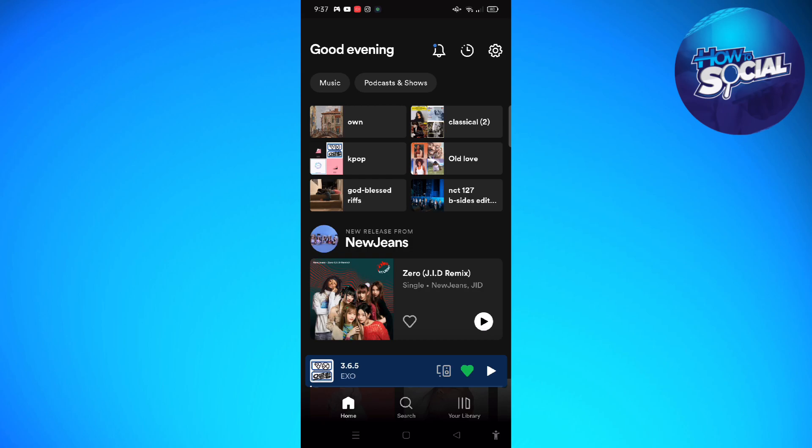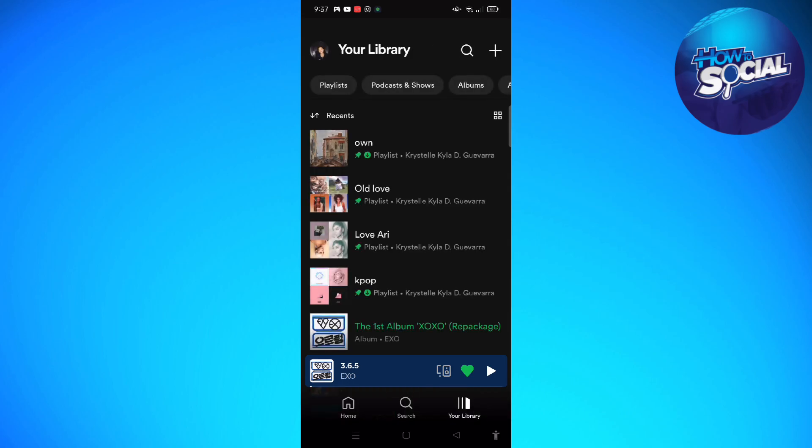The first step is to simply open the Spotify app on the device that you have right now. Then we are going to the library on Spotify, and it is located on the bottom right part of your screen right here.